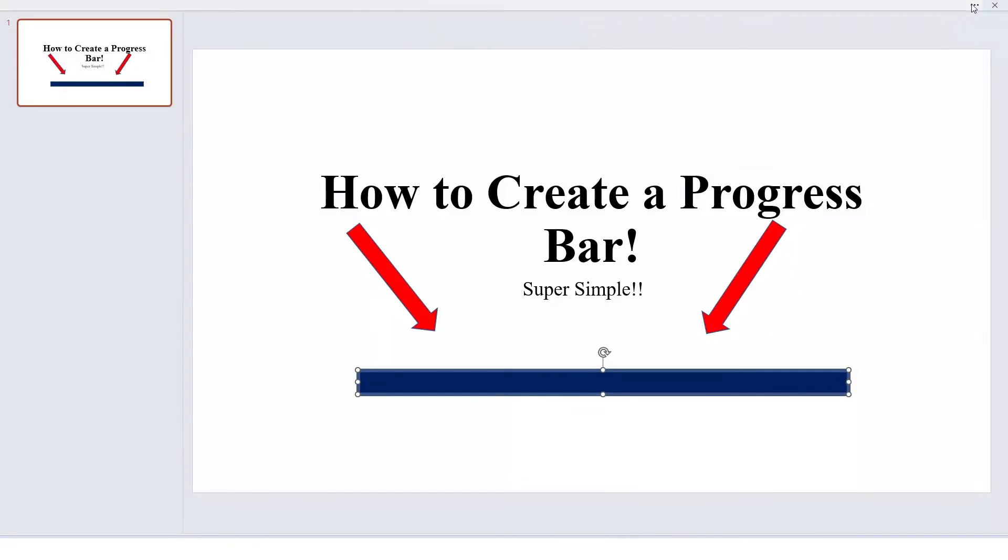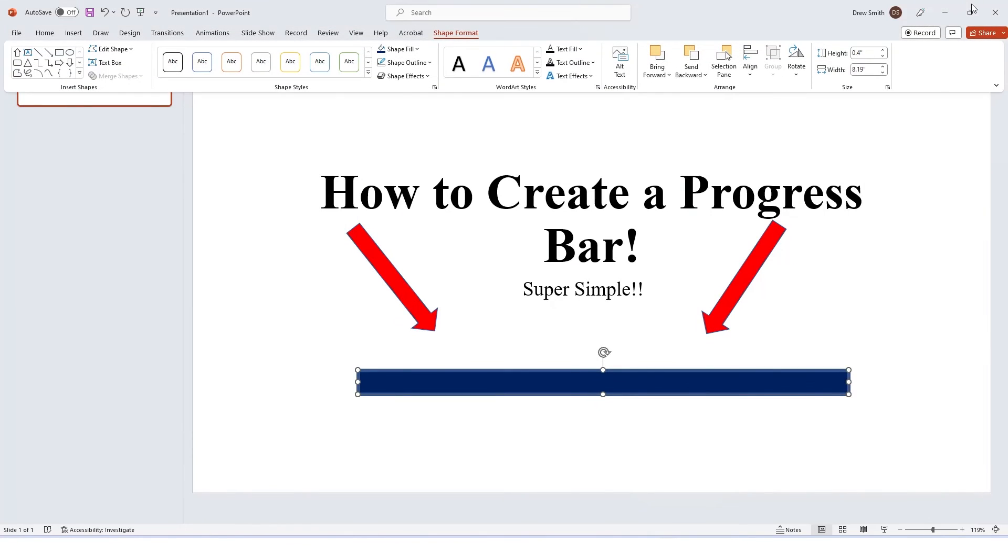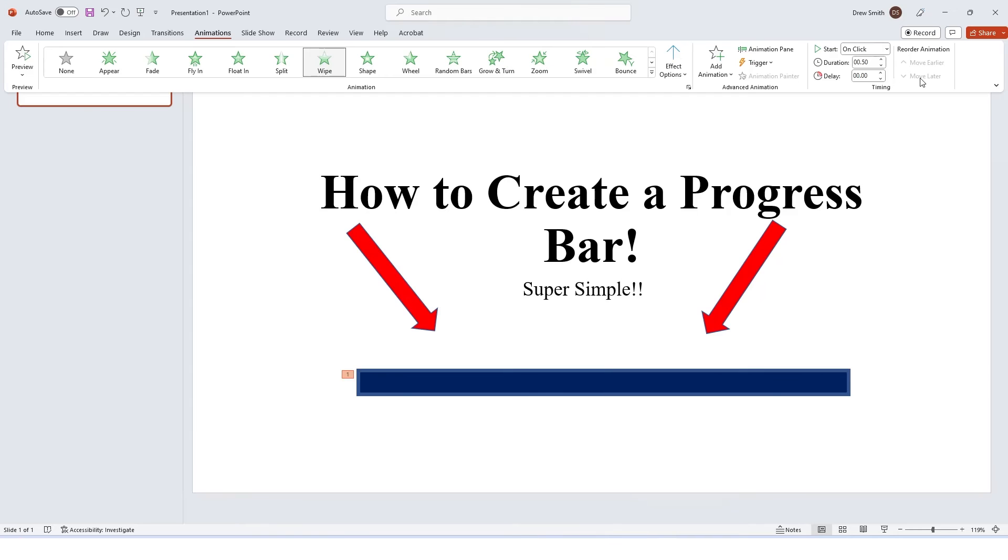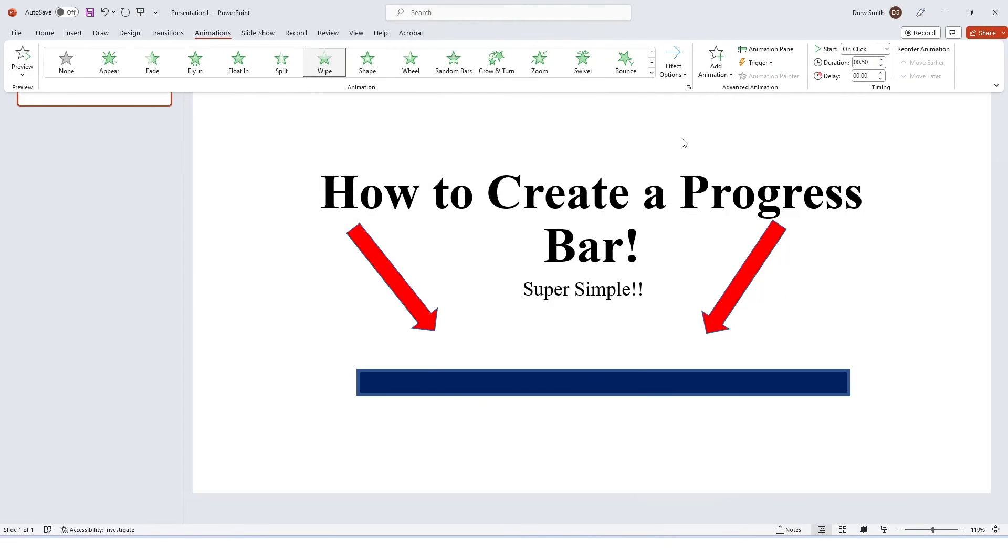Now we are going to add an animation. So for this we go to our animations tab, and we want it to wipe. Now the default there is to wipe up. I want it to wipe from left.